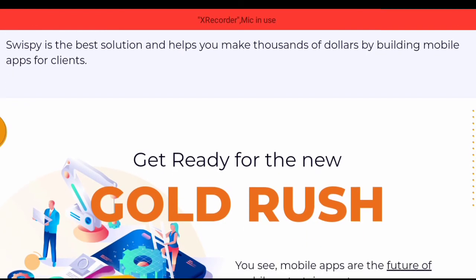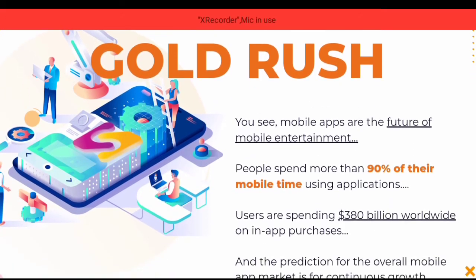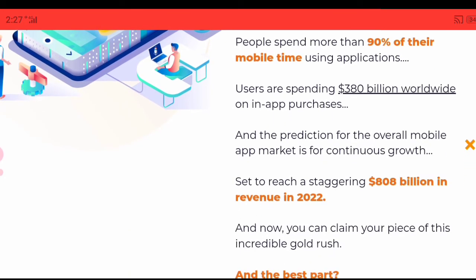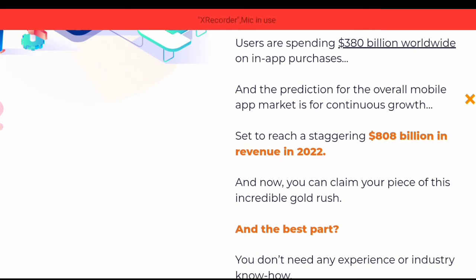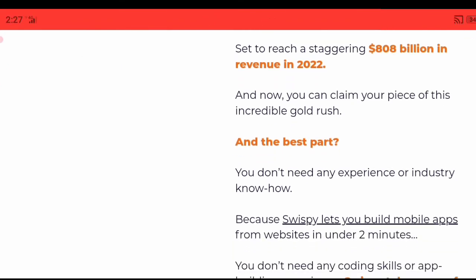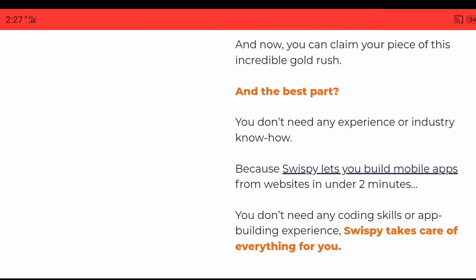Get ready for the new gold rush. Mobile apps are the future of mobile entertainment — people spend more than 90% of their mobile time using applications. Users are spending $380 billion dollars worldwide on in-app purchases, and predictions show the overall mobile app market is set for continuous growth, reaching a staggering $808 billion dollars in revenue in 2022.